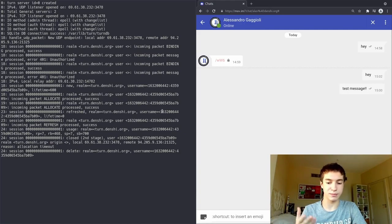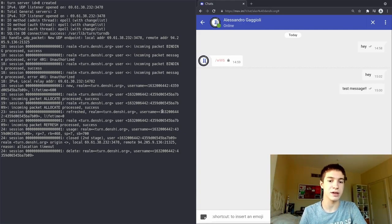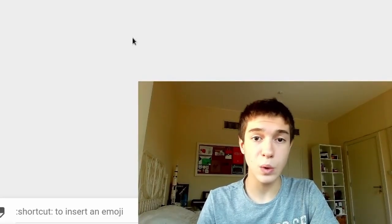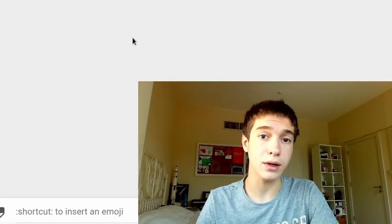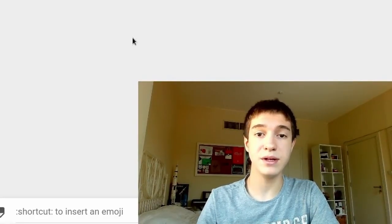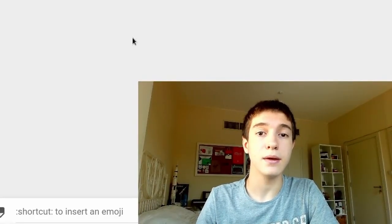And that's how you set up a Coturn server. That was my little article on it on the wiki. That's how you set it up for eJabberd and Matrix. Enjoy your WebRTC calling. I've been Denshi. Goodbye.